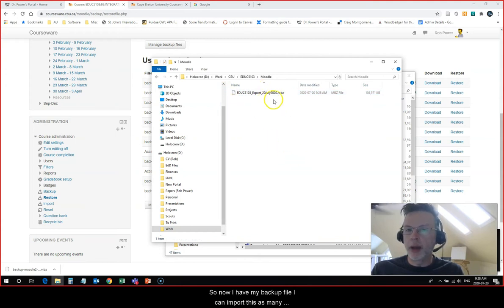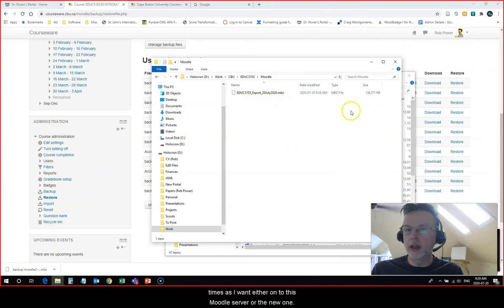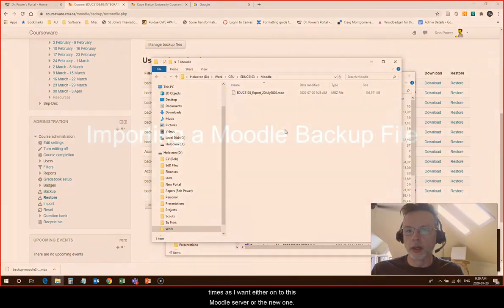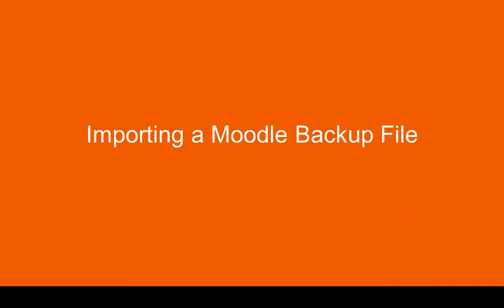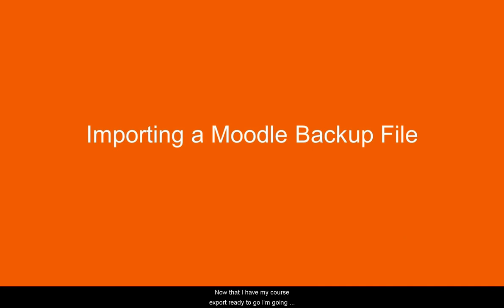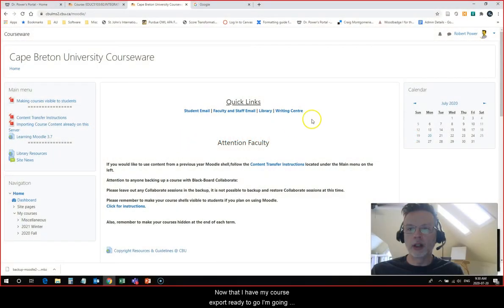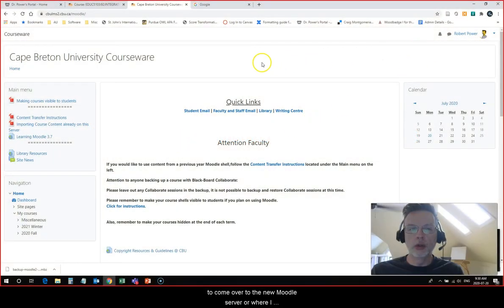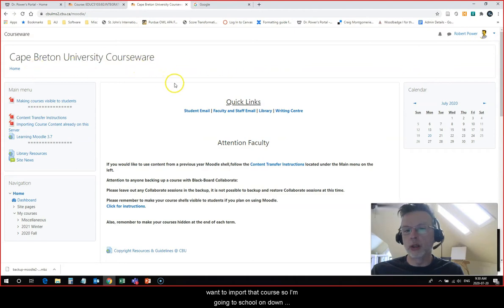So now I have my backup file. I can import this as many times as I want either onto this Moodle server or the new one. Now that I have my course export ready to go, I'm going to come over to the new Moodle server or where I want to import that course.